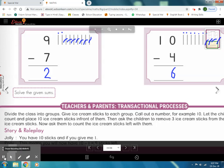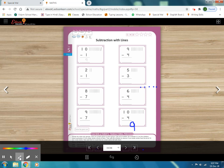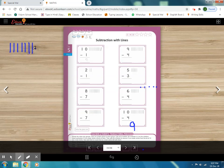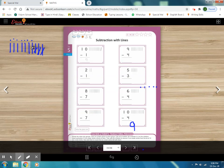Story and role play — Jolly, you have 10 sticks and if you give me 1, this means you will now have 10 minus 1 is equal to 9 sticks left. So you have to do sums with activities. For example, these are 10 ice cream sticks — 1, 2, 3, 4, 5, 6, 7, 8, 9, 10. Ask the children to remove 3 ice cream sticks from the lot of 10. We cross out or take out 3 ice cream sticks. Now count the remaining — 1, 2, 3, 4, 5, 6, 7 — these are total 7 ice cream sticks left.